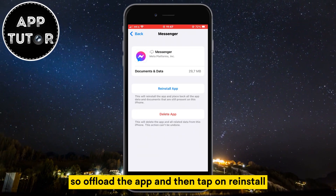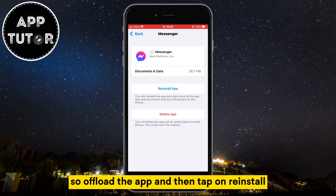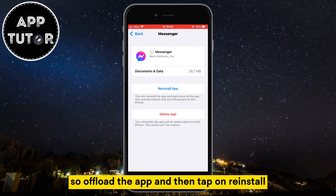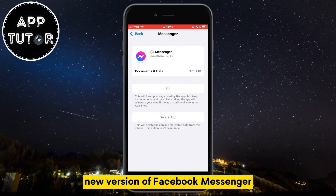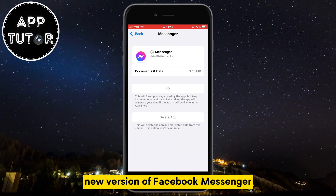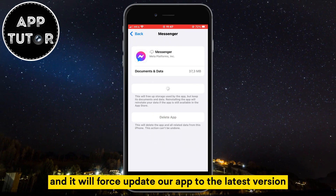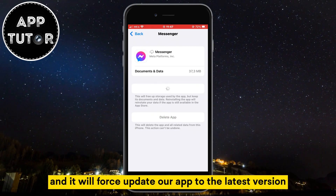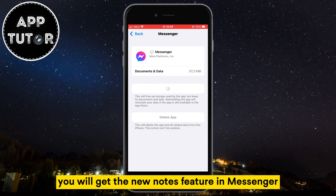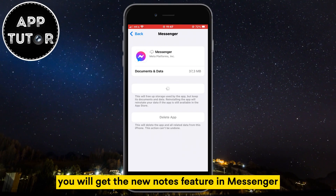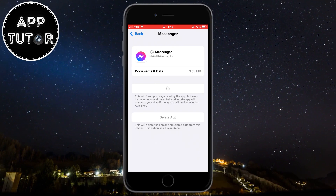So offload the app and then tap on reinstall. This will install a fresh new version of Facebook Messenger and it will force update the app to the latest version. After these steps, you will get the new notes feature in Messenger.